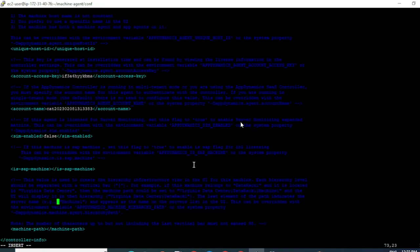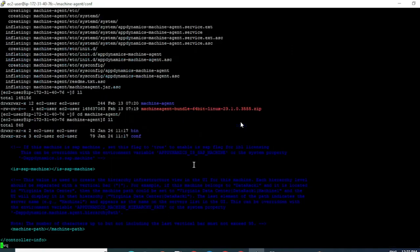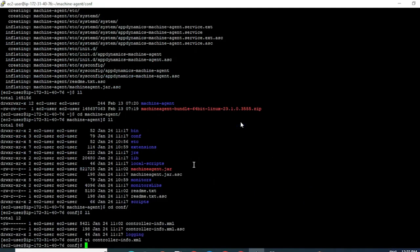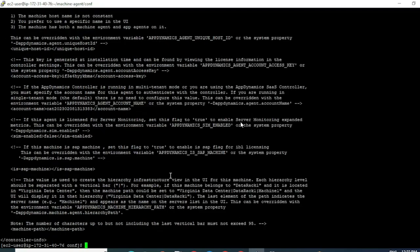Let's go ahead and save it. Click on Escape, then colon wq to write and quit. Let's verify if the changes are reflected. I can see the changes are reflecting now.